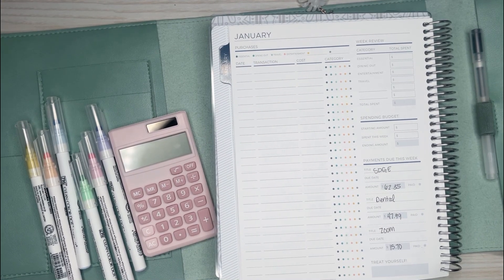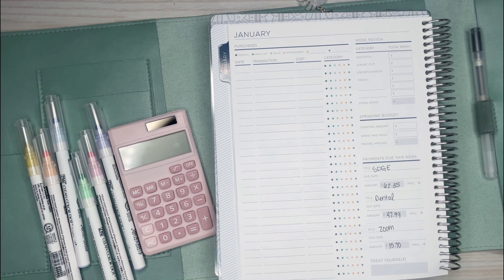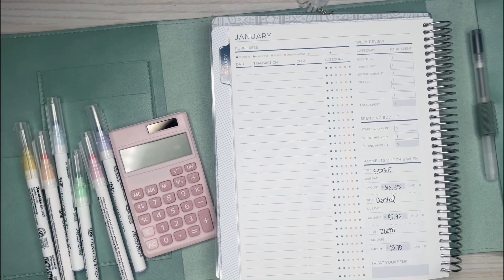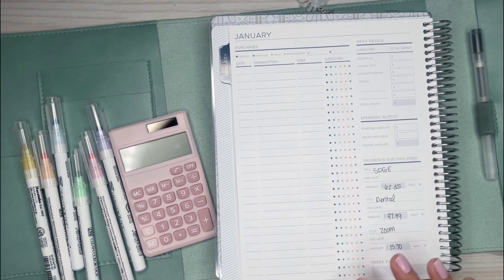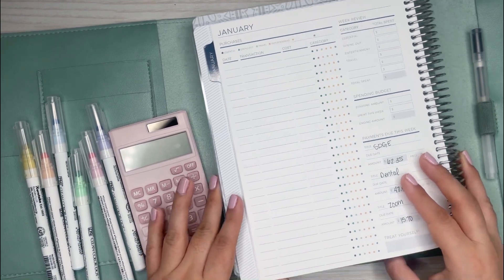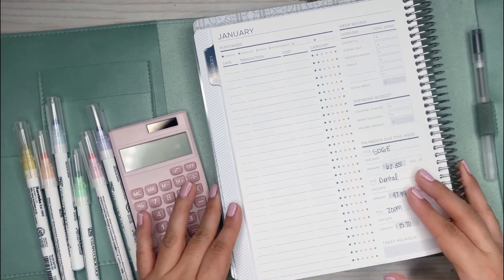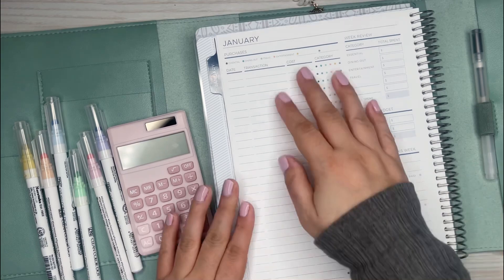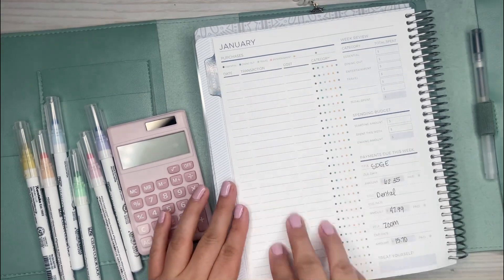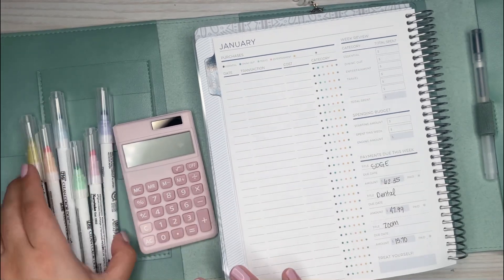I am going to be doing a recap of my expenses for last week and just total everything up. I did this the previous week for the very first week of January and I wanted to continue with this.